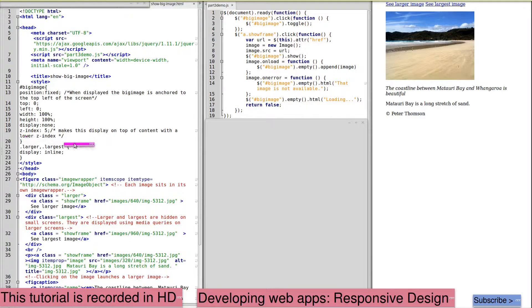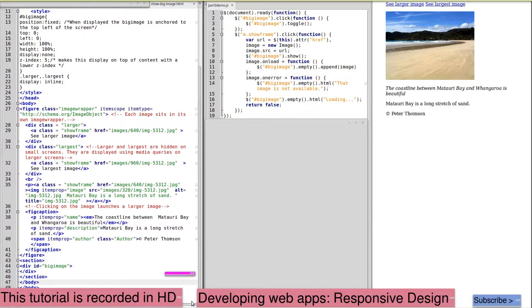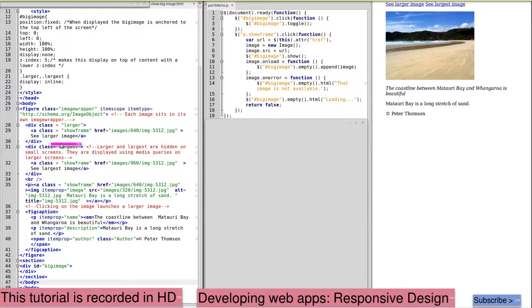The div into which this image is placed is at the bottom of our HTML code, and here we have the div with the ID big image and no content.